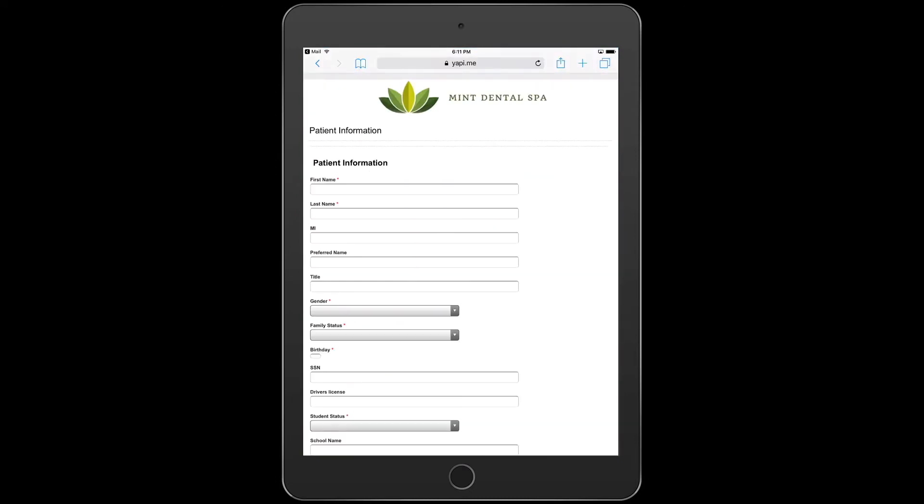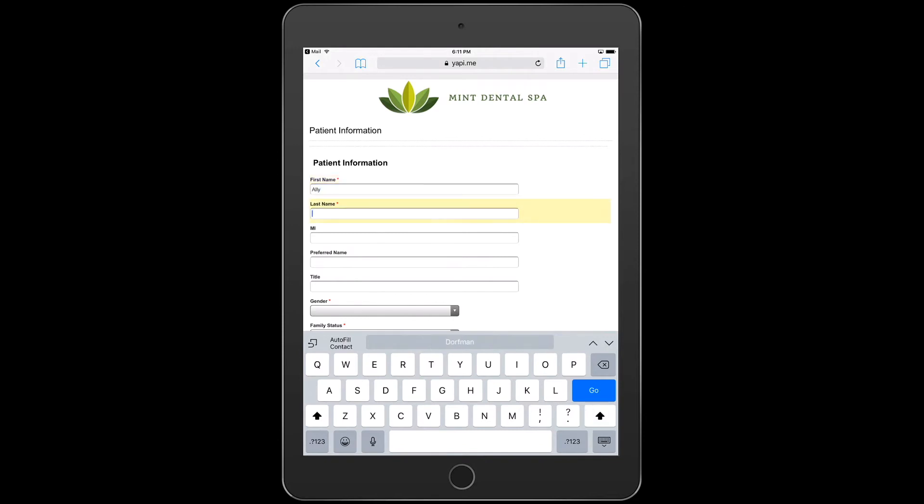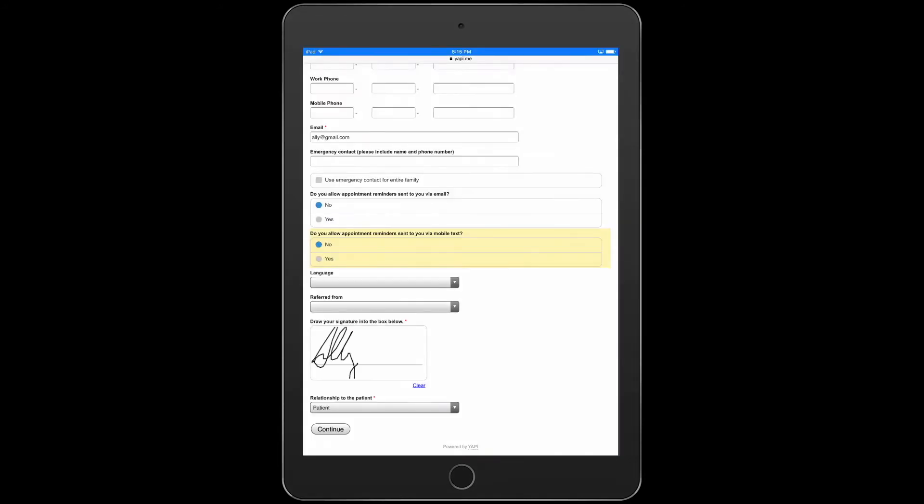Conventional online forms require a printer, paper, ink, and remembering not to leave them at home. YAPI's secure online new patient forms can be completed and signed with any mobile device or home computer and submitted instantly to your practice dashboard.